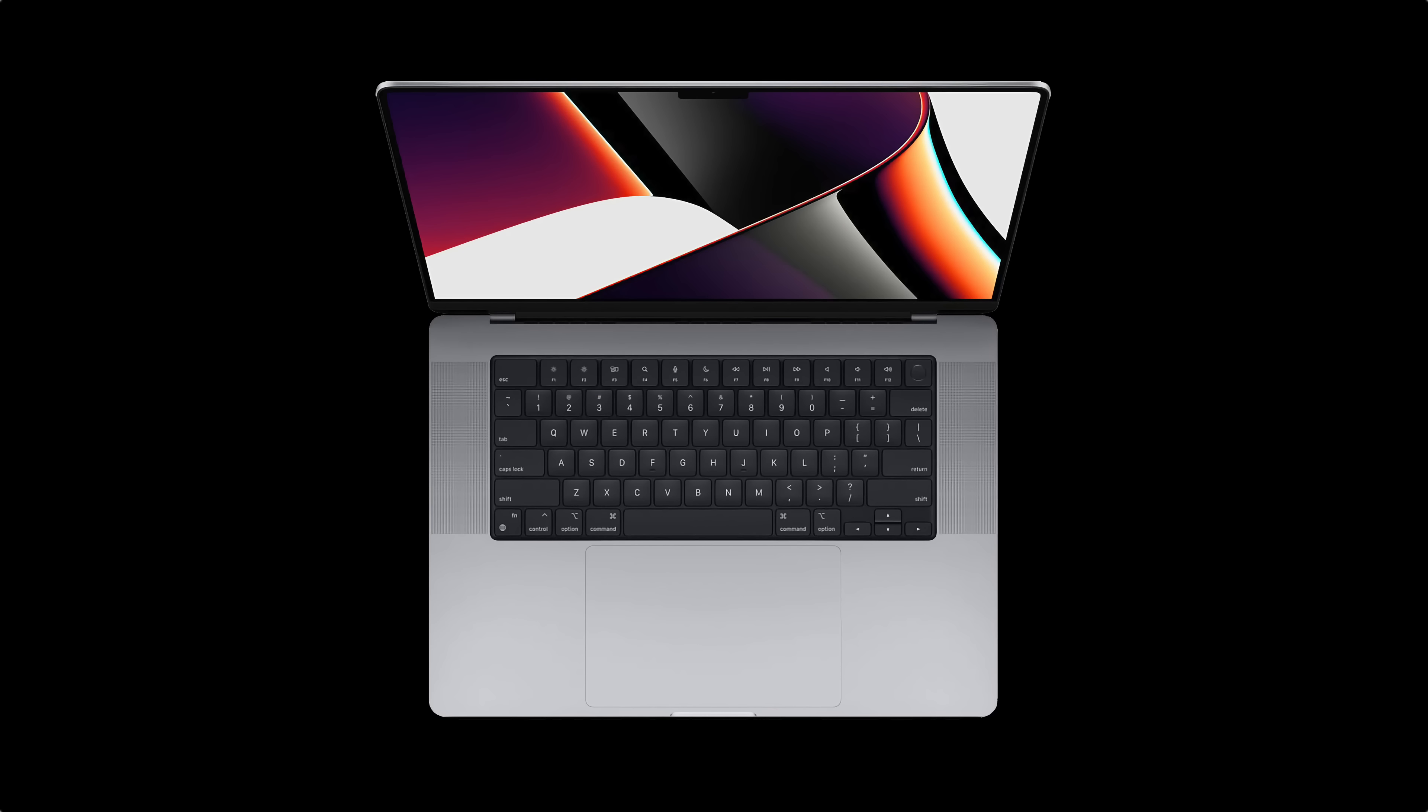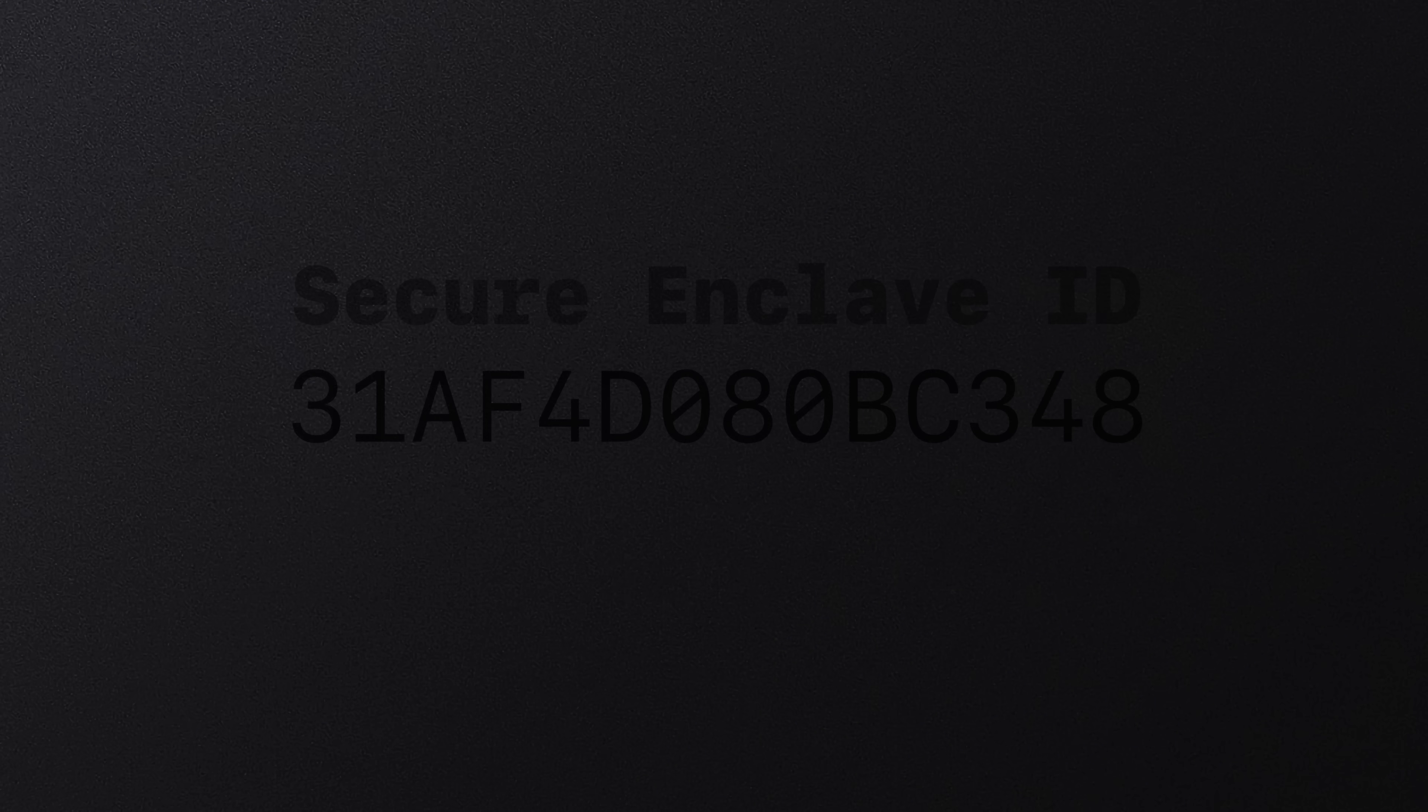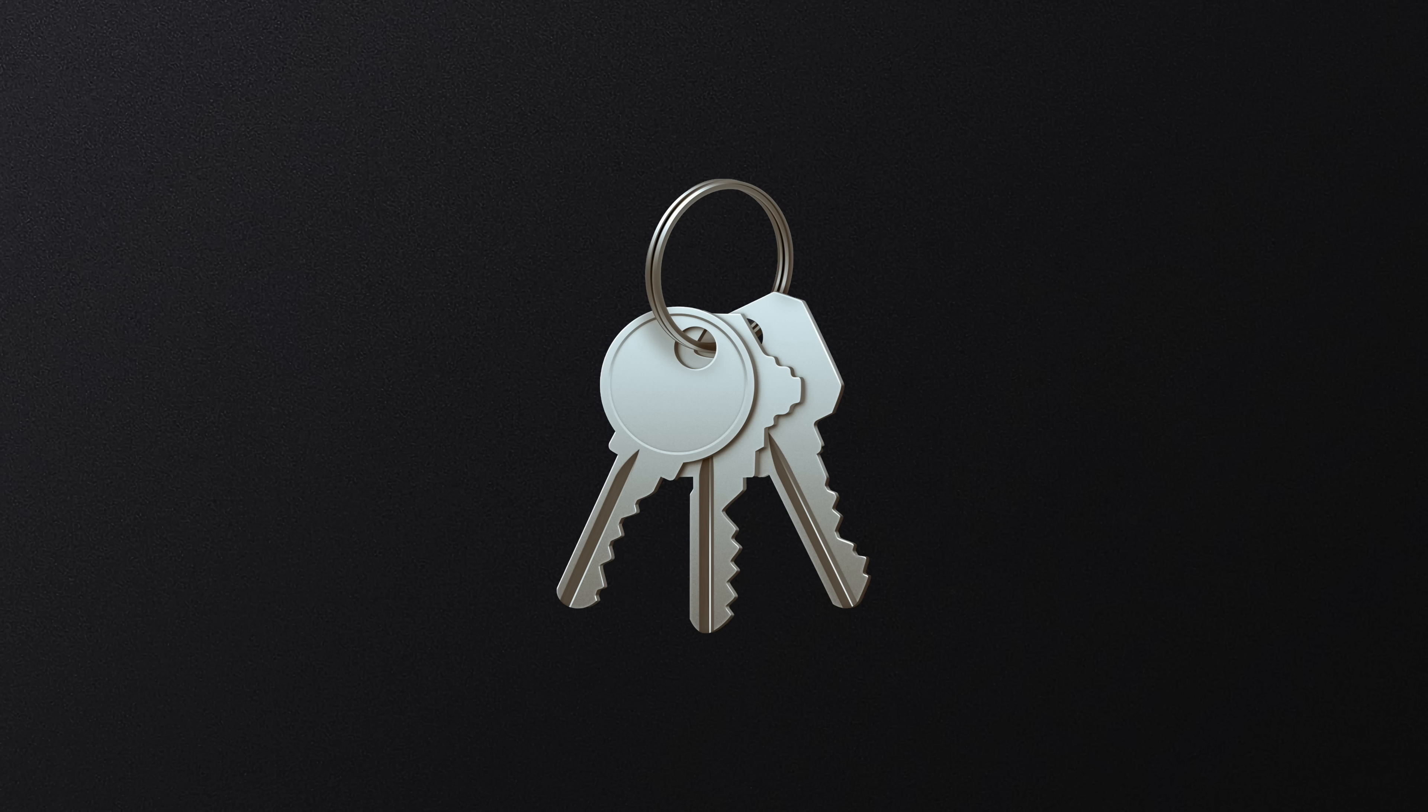The Secure Enclave also uses a unique identifier, a root cryptographic key called the Secure Enclave ID, which is used to identify the device. This is fused to the Secure Enclave during manufacturing and without Apple's ability to access it. This ensures that the encryption keys stored in the Secure Enclave can only be used on the device that they are generated on.